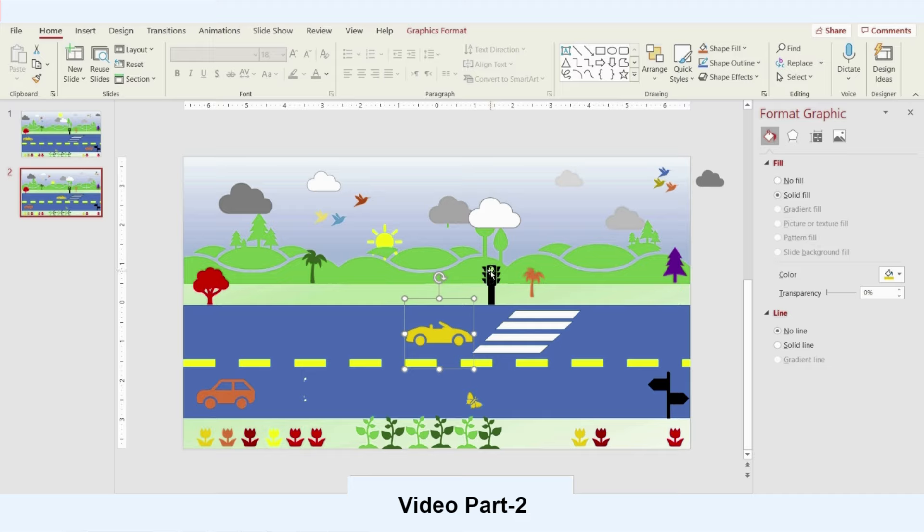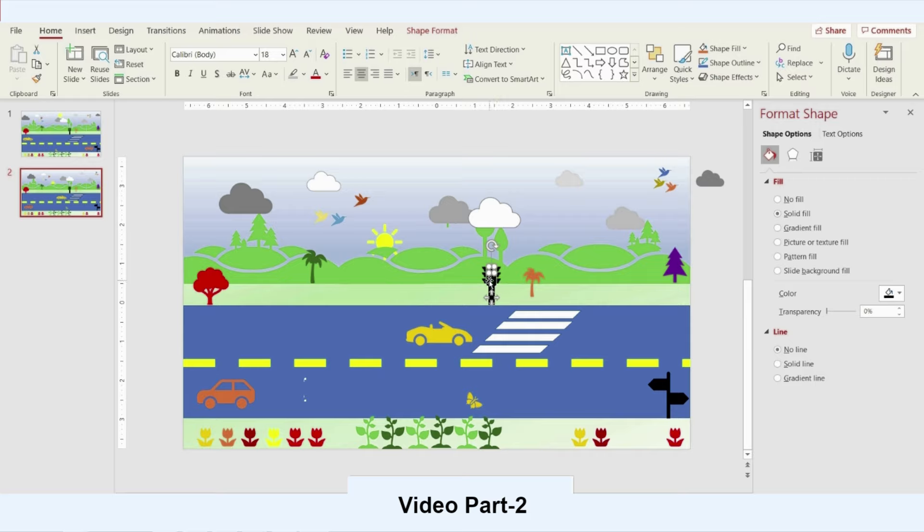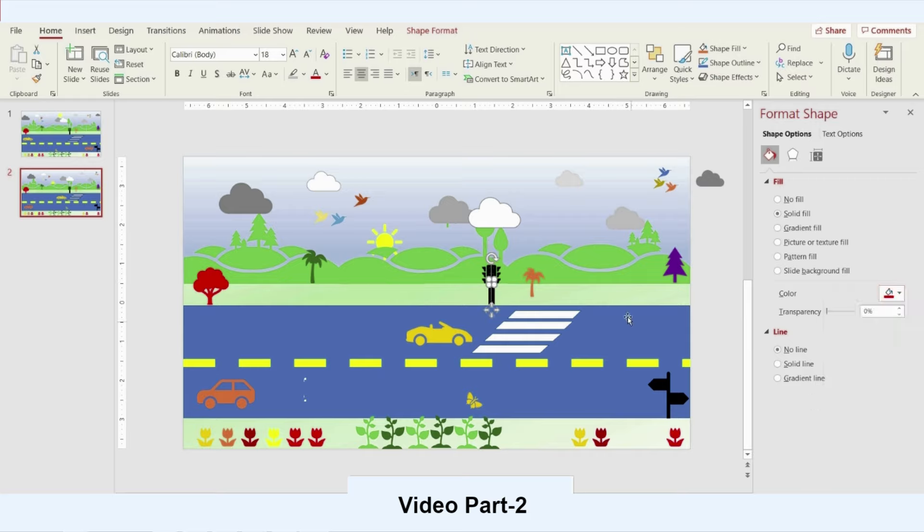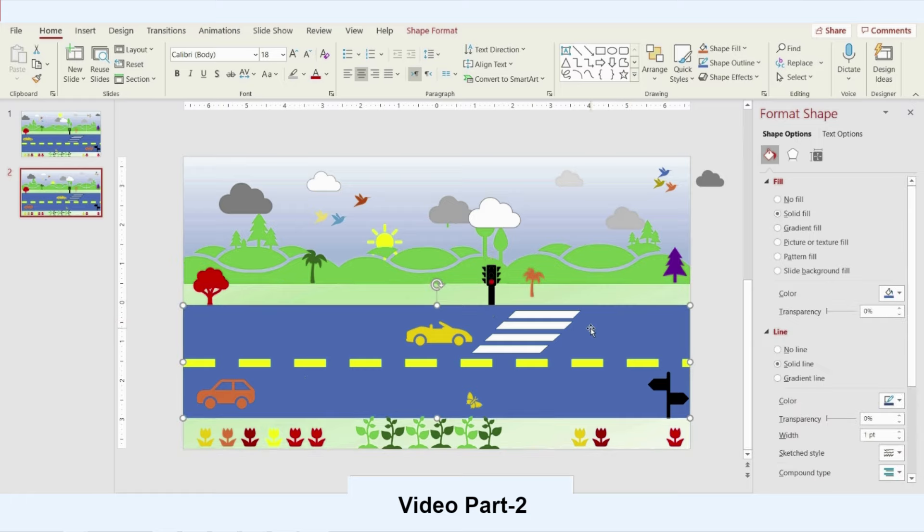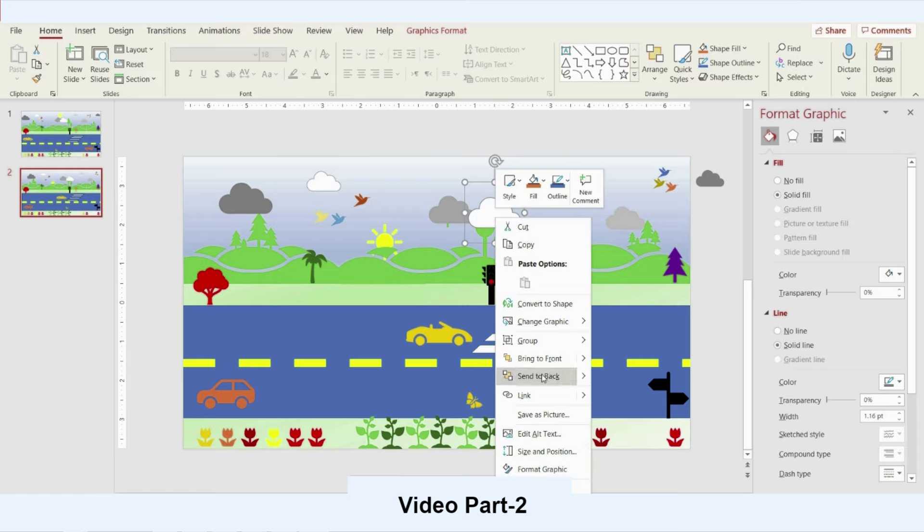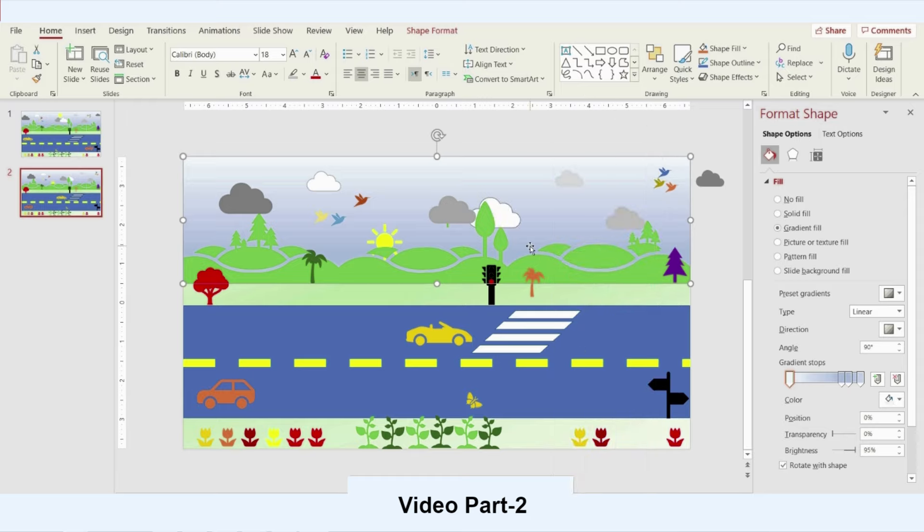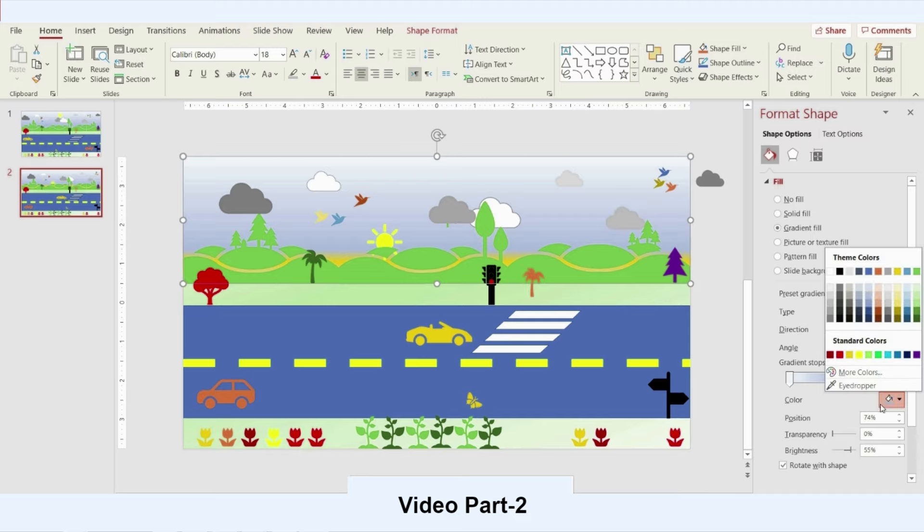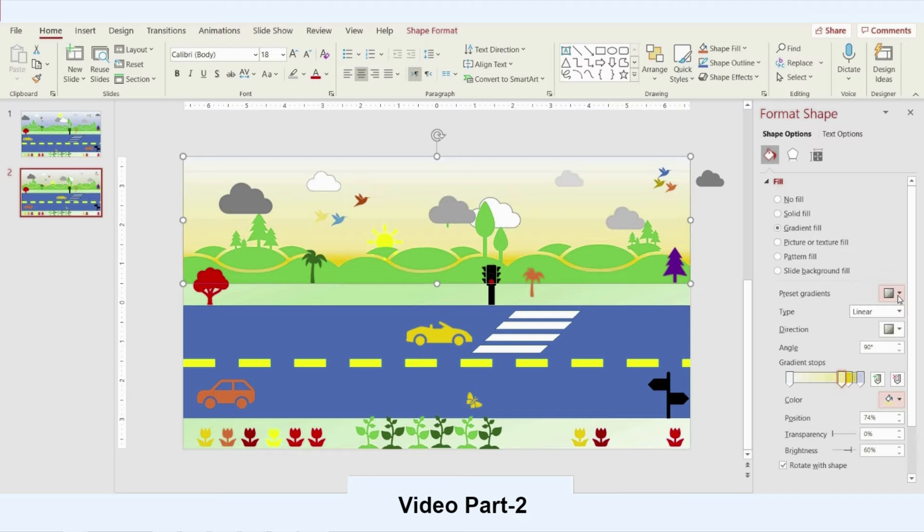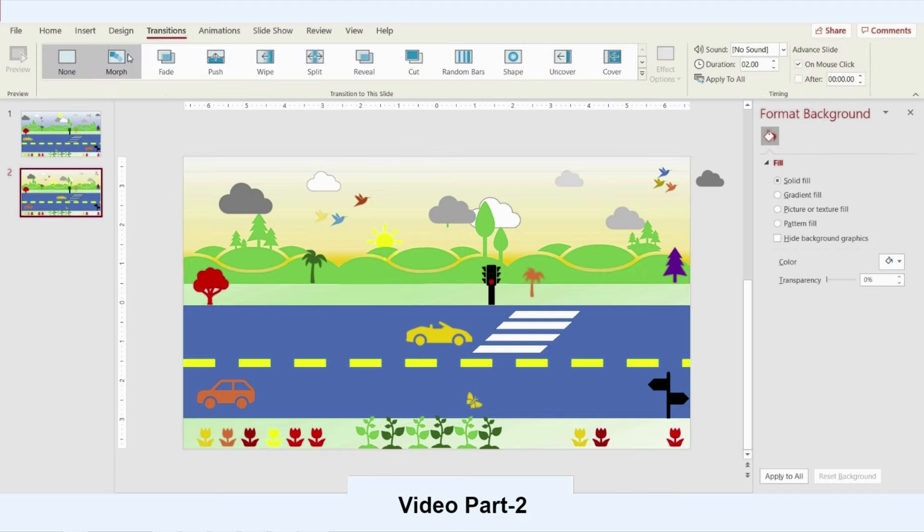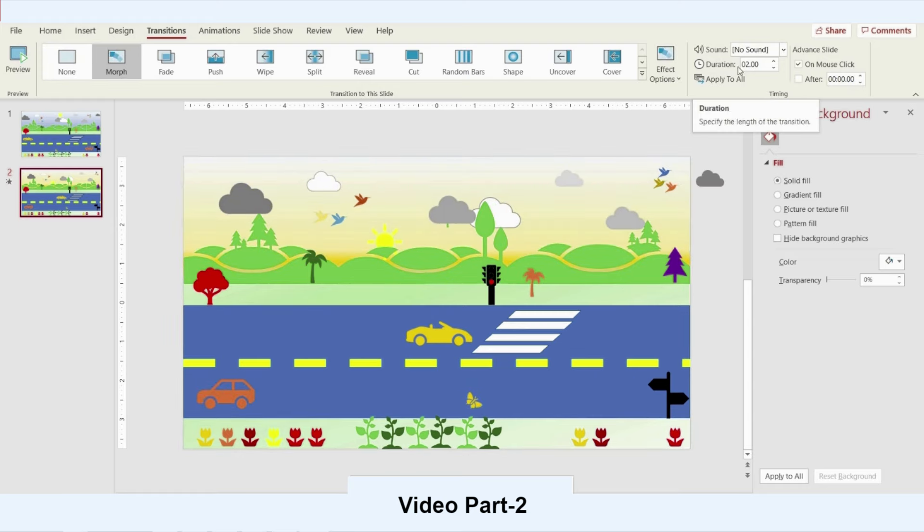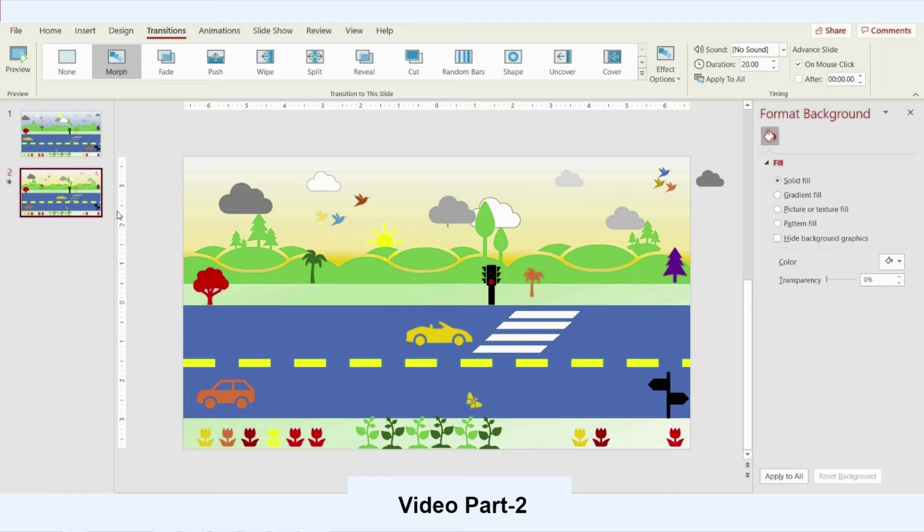You can change your signal color to red or to yellow. Now I will move the next one. I will go and increase the duration up to 20 seconds. Now let's play our slide and see the fantastic result for that one.